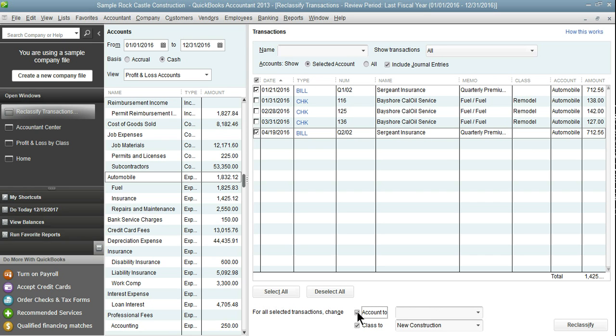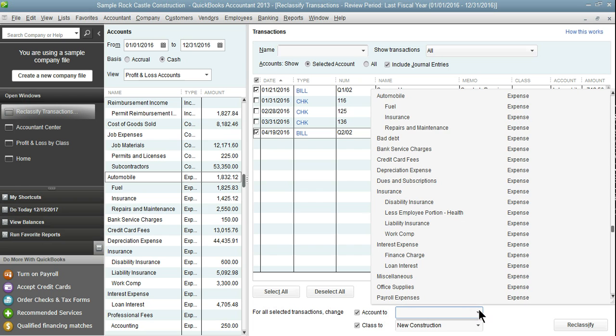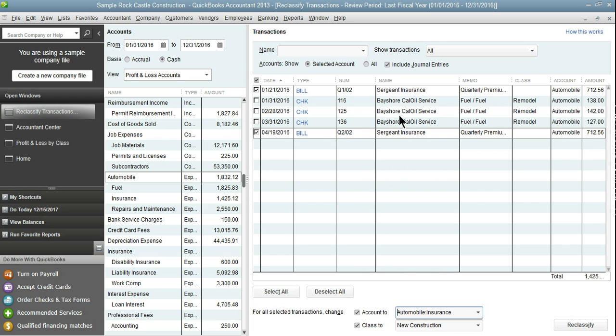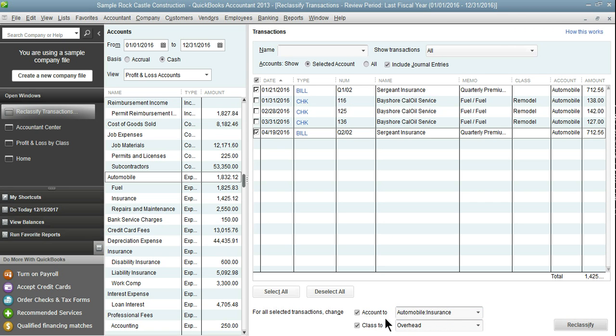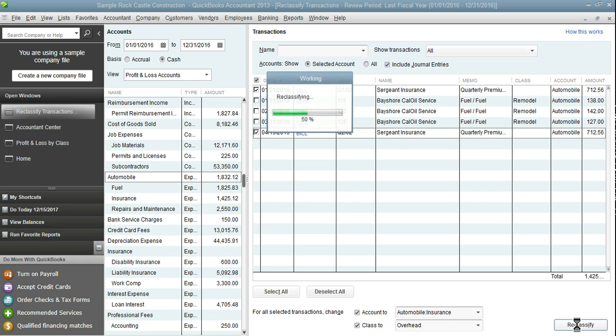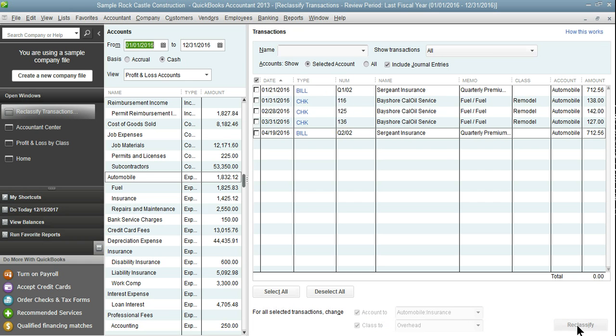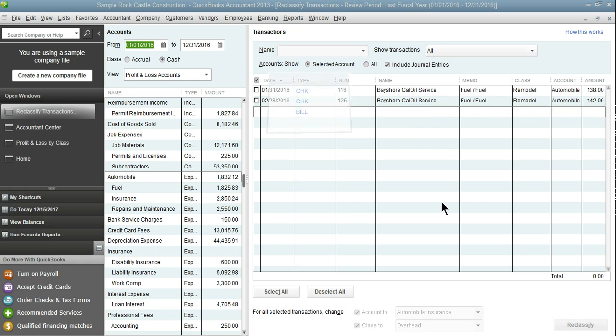I'm going to first select the correct account we're going to class them to. And then I'm also going to type in the correct class. Then click reclassify. And then they're going to move into the insurance account.